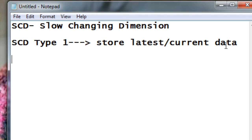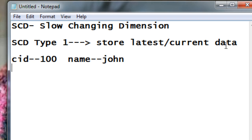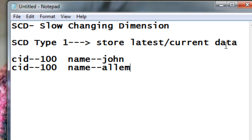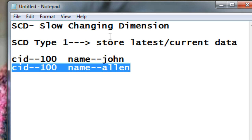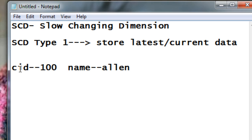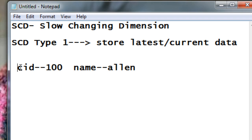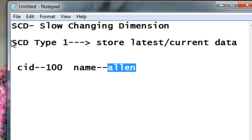SCD type 1 does not maintain any history. Whenever we bring in new data and update a record, the previous historical data is overwritten. For example, if we have customer ID 100 with name John, and the name changes to Alan, the record for John will be overwritten with Alan. When creating reports, we can only get the latest data — we won't be able to find out what the previous name was.